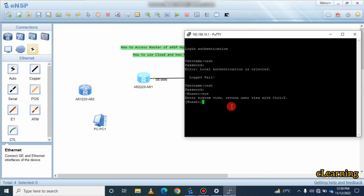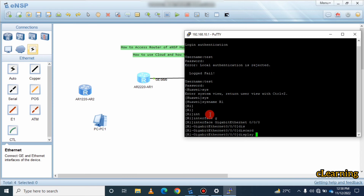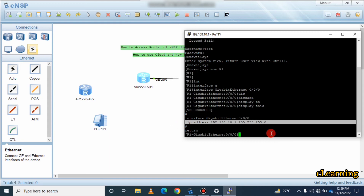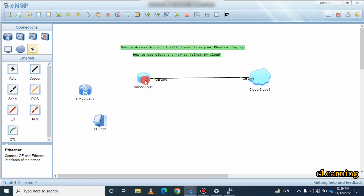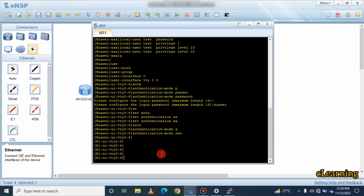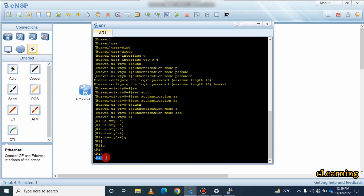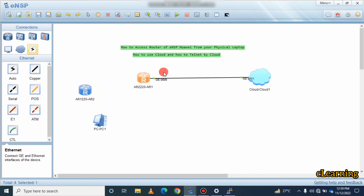You can see we are now inside the router. Since I set privilege level 15, I can enter system view as well. I'll change the system name to R1 using 'sysname r1,' then navigate to the interface and run 'display this' — you can see the IP address I configured on the router in ENSP is displayed correctly.